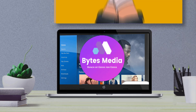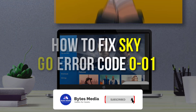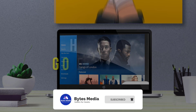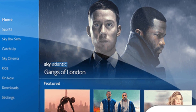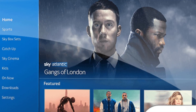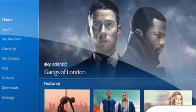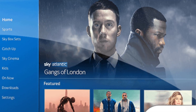Hey guys, I'm Anna and today I'm going to show you how to fix Sky Go error code 0-01. First of all, check if your device is connected to a strong internet connection. If not, reboot your Wi-Fi hub. Next, turn off your device and then reboot it — this should fix the issue.